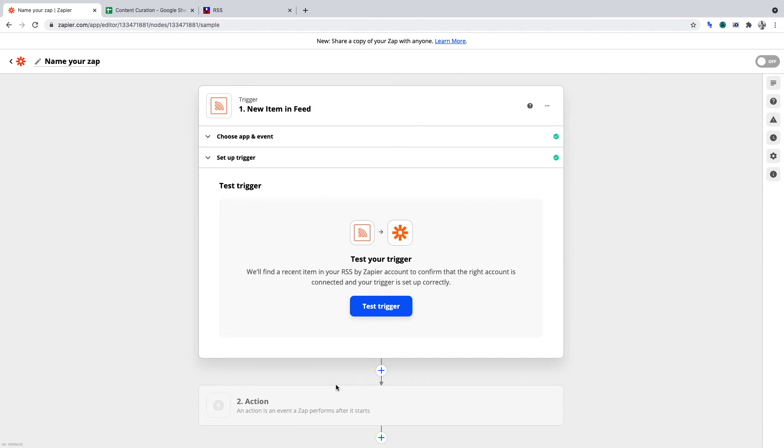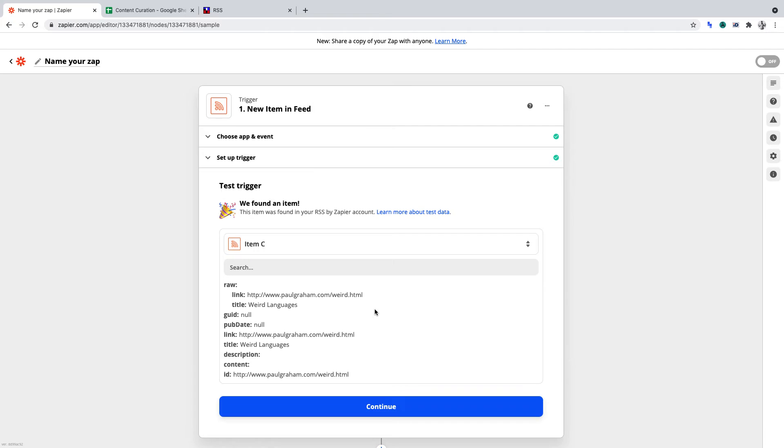From here, we can test our trigger. When you click Test Trigger, a feed item from the RSS feed will show if you set up the RSS feed correctly. It won't show every RSS feed item, it will only show one, but that confirms it's working.